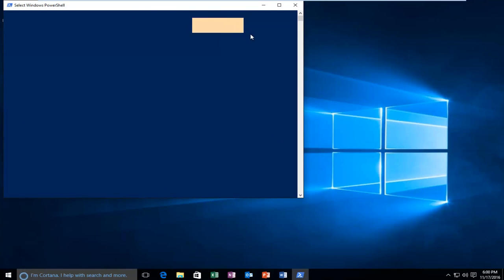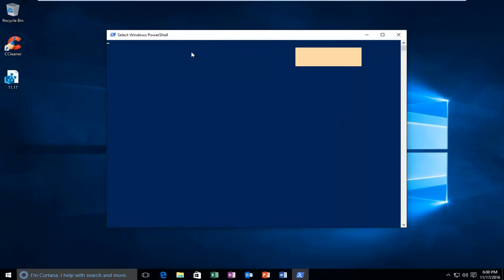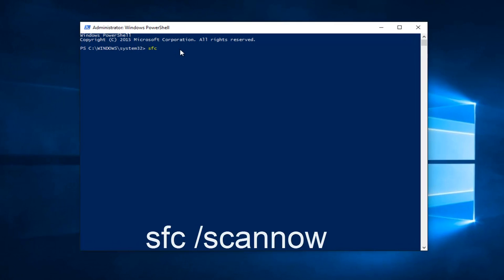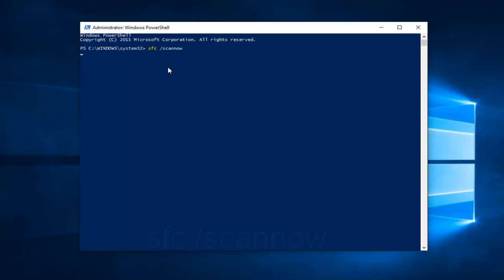Now what we want to do is once our PowerShell window is open, you want to type in SFC, all lowercase, space, forward slash, scan now. And then hit enter on your keyboard. This will take a while because it's going to have to verify the phases of your system scan. It will take a while to run, but it will also be able to repair corrupted system files.